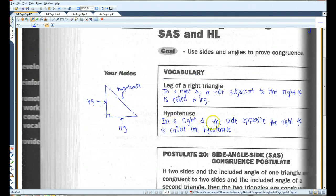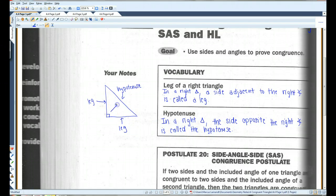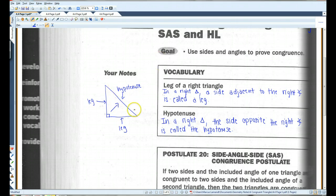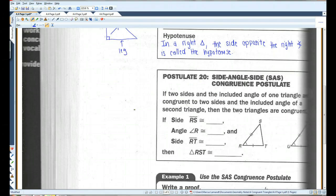In a right triangle, the side opposite the right angle is called the hypotenuse. So this side that's opposite the right angle is the hypotenuse. It's always the longest side of a right triangle.